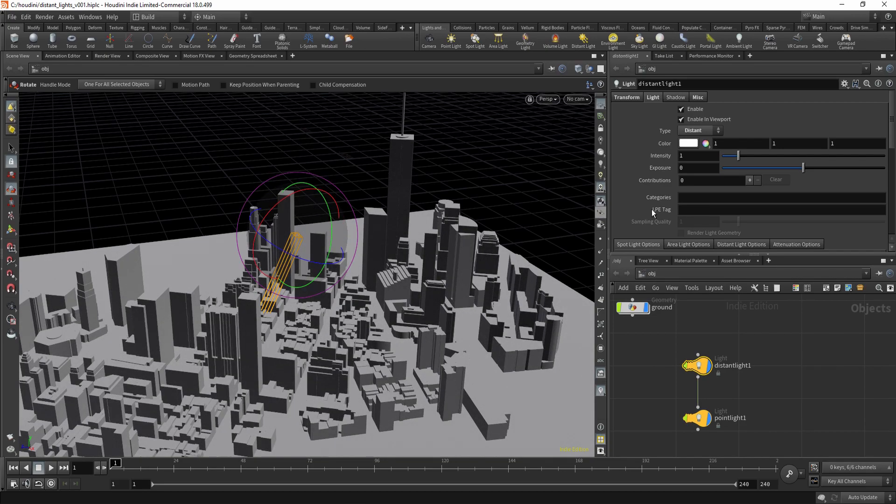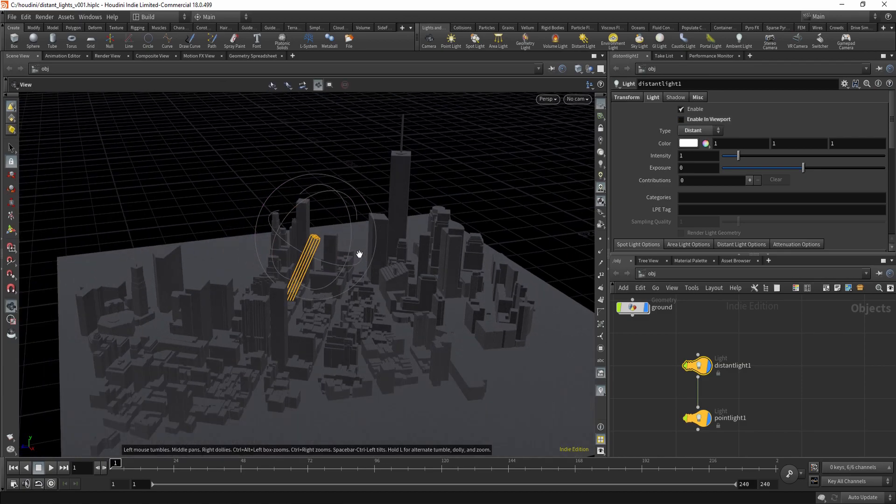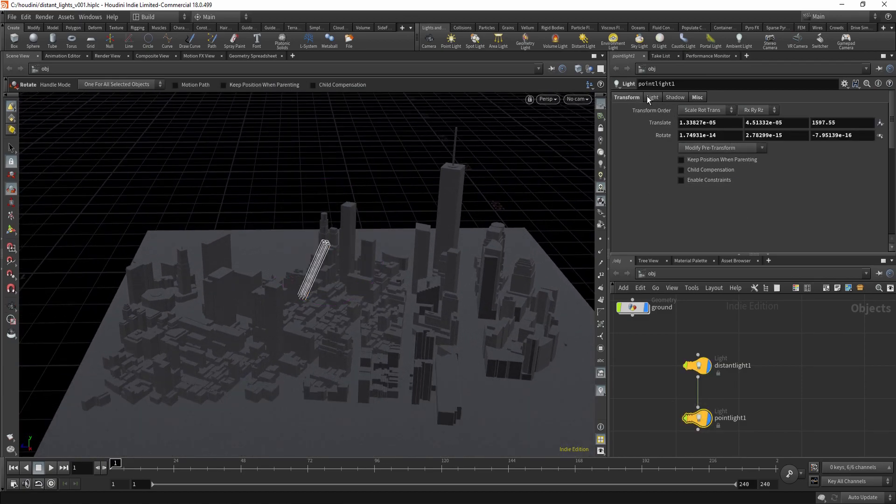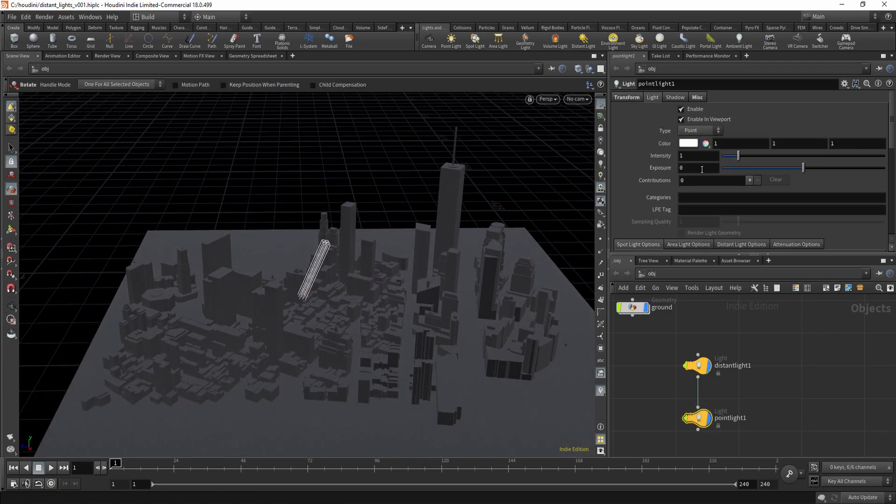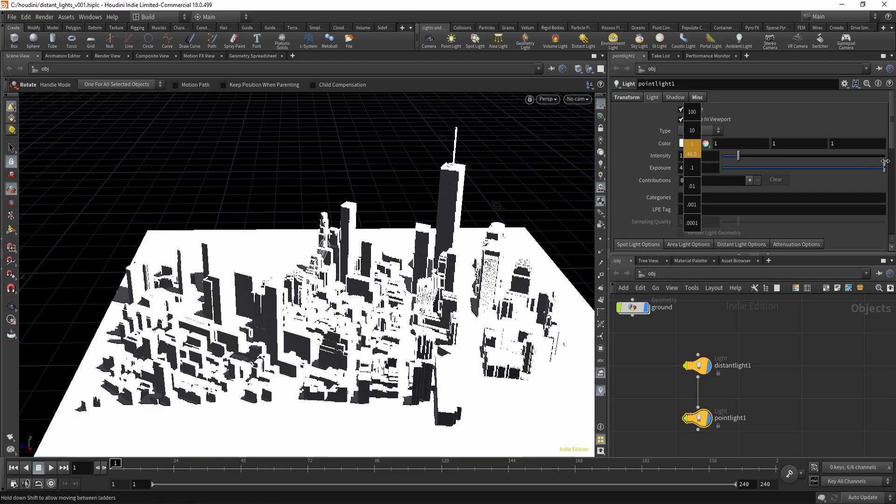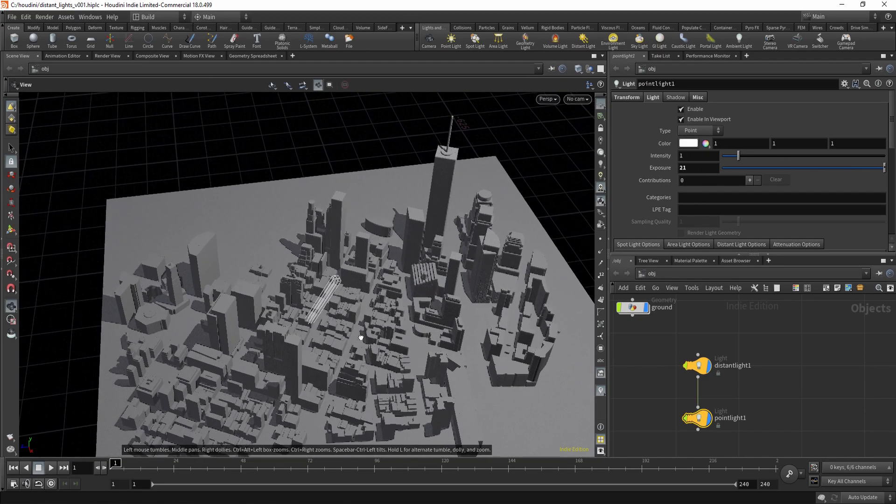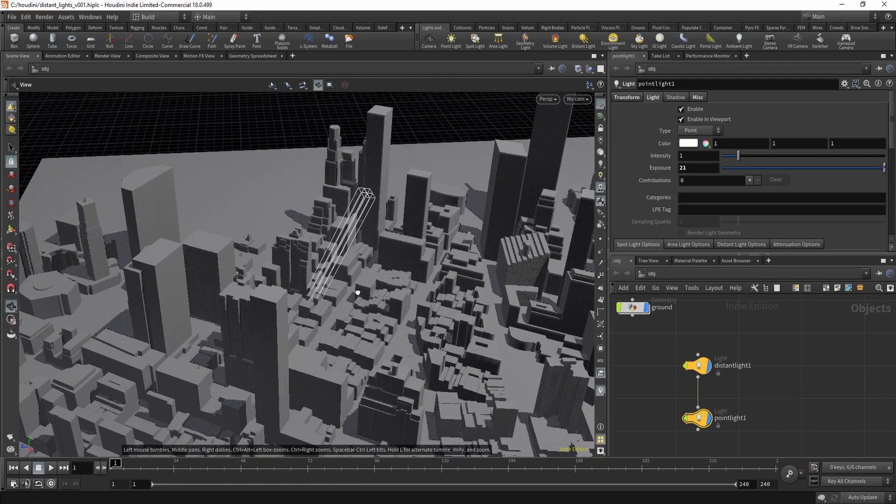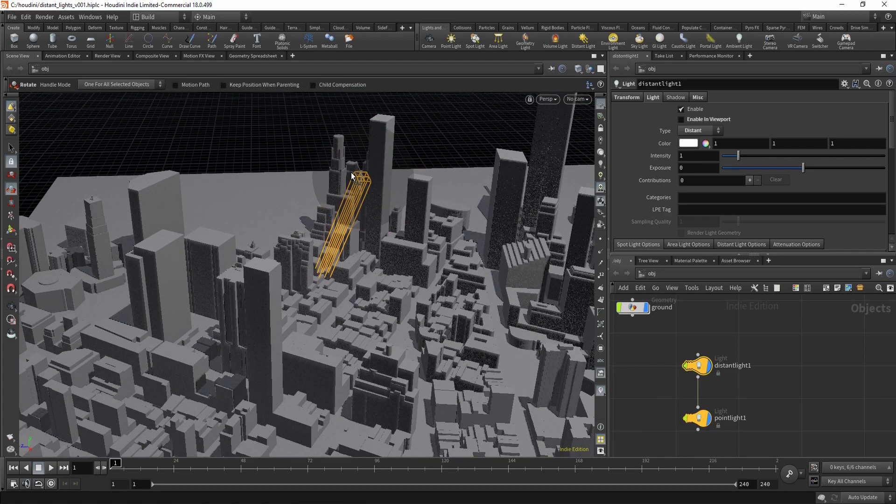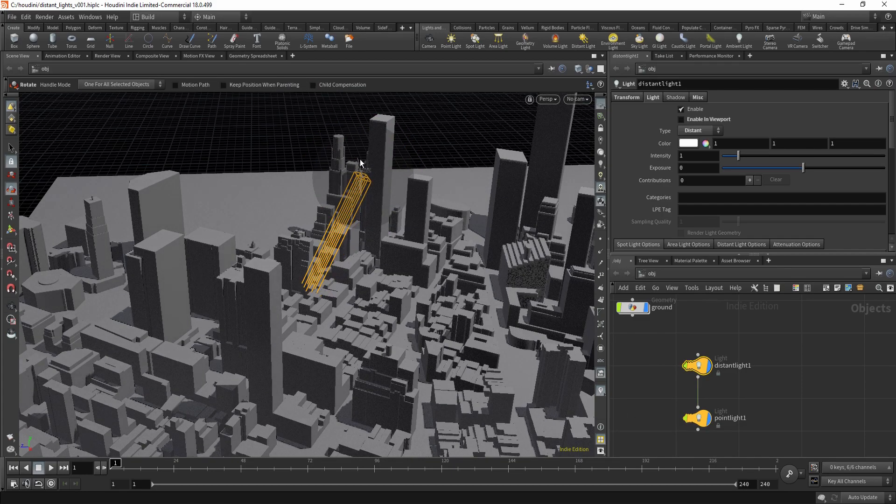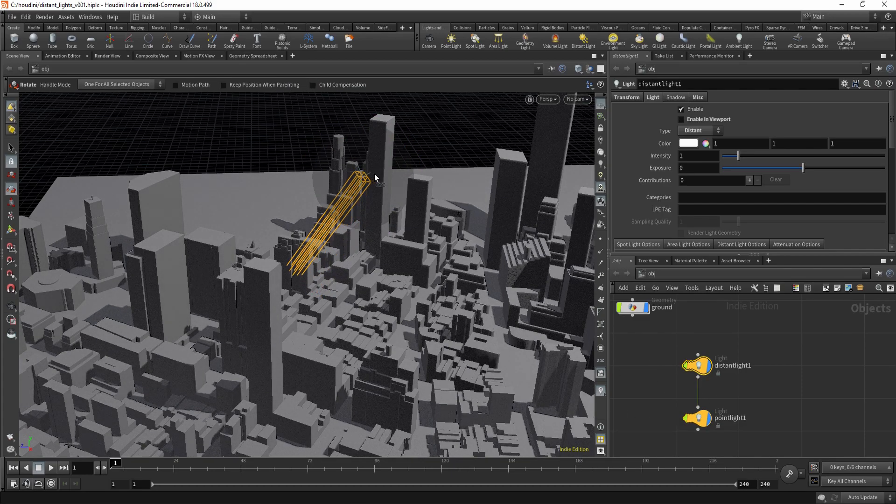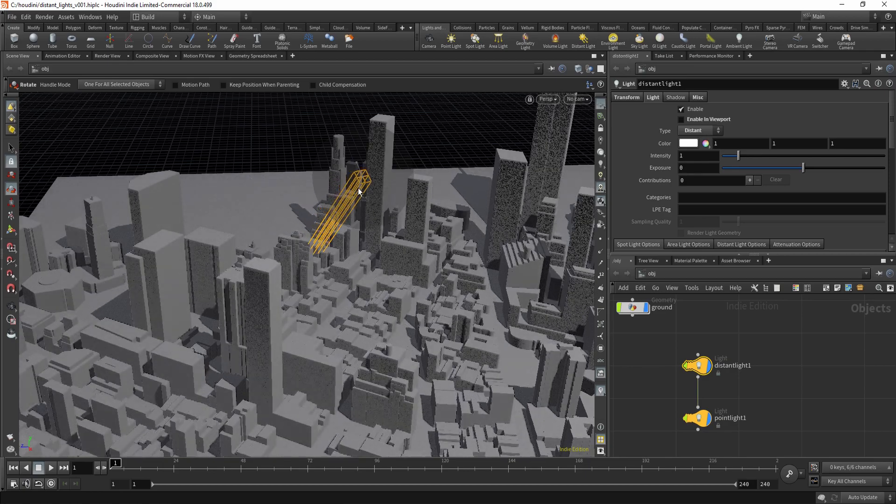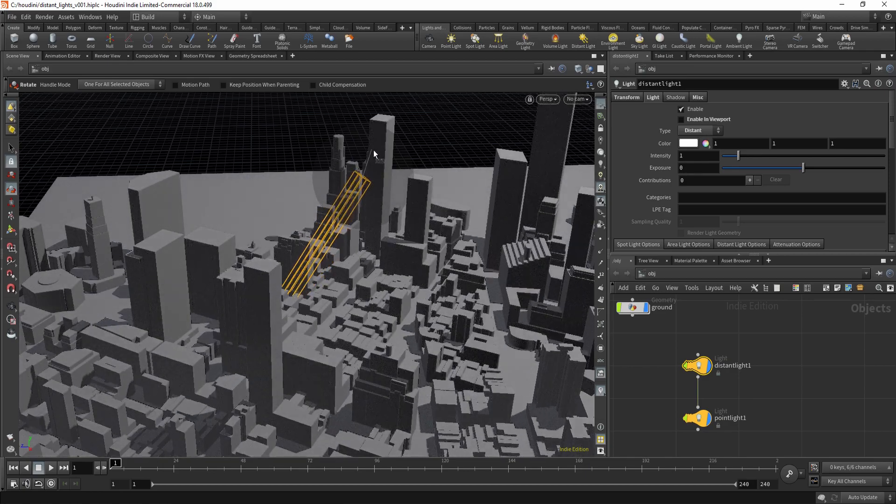And now if you disable the distant light in the viewport and increase the point light brightness, you will get a decent approximation of the shadows from the distant light.